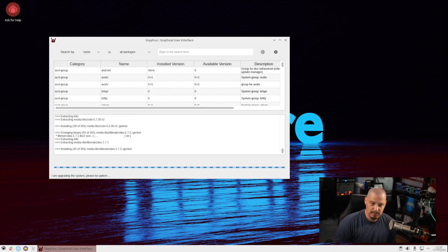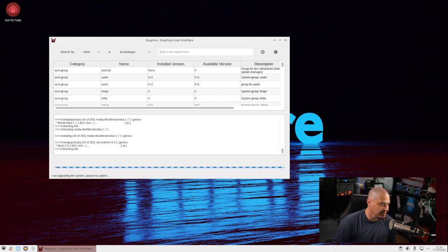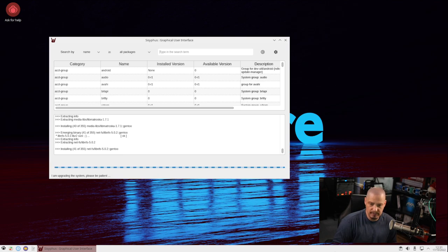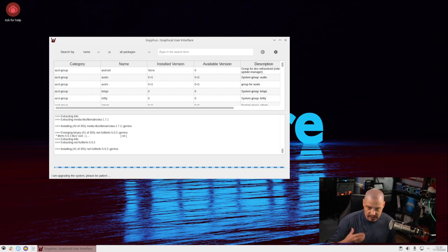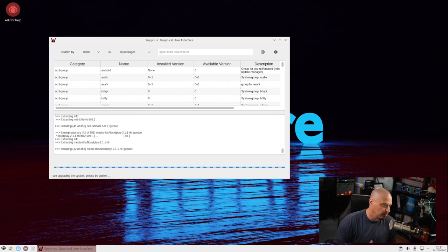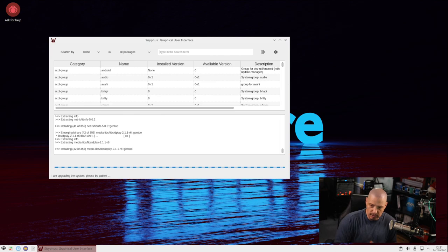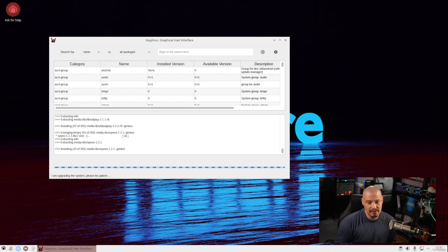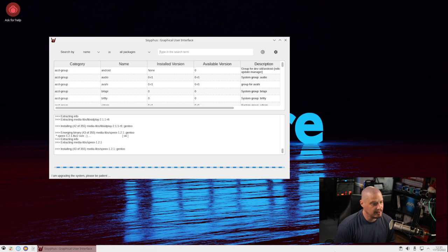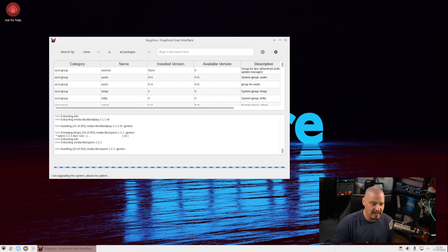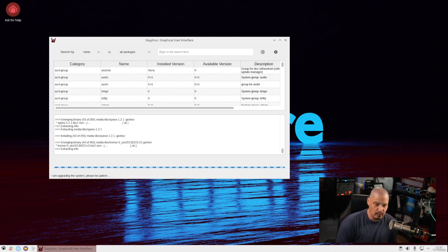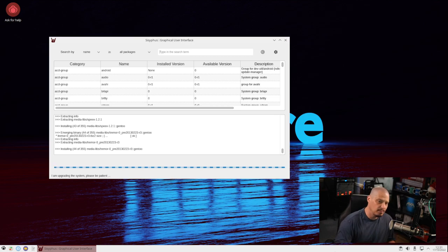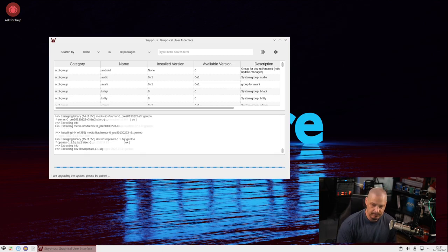This update has been running for about ten minutes. You can see it's emerging binary 40 of 355. So 355 packages need to be updated and we're just on number 40. This is going to take a while being Gentoo based, source based. The update times can be lengthy. So I'll pause the video. I'll be back once this update has finally completed.